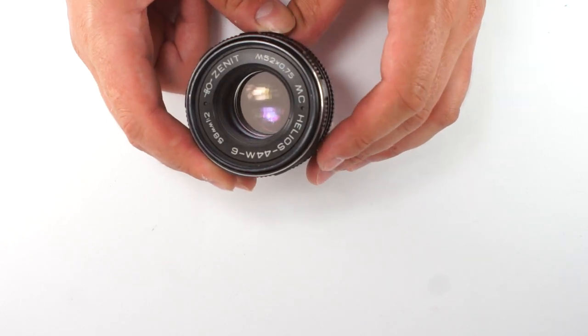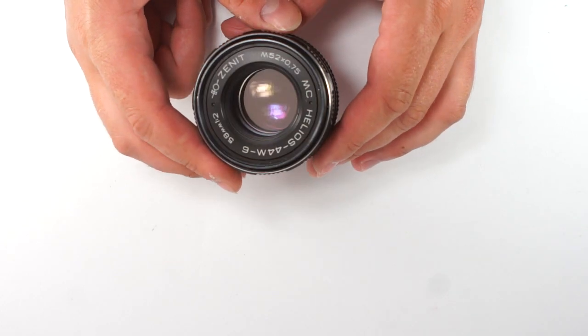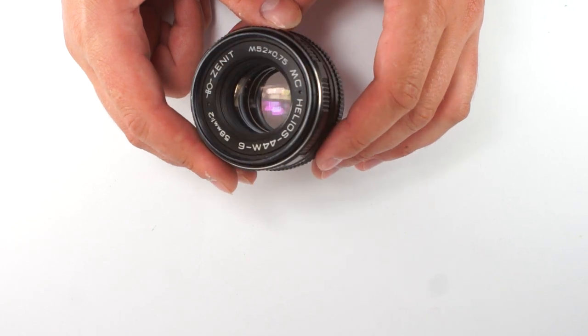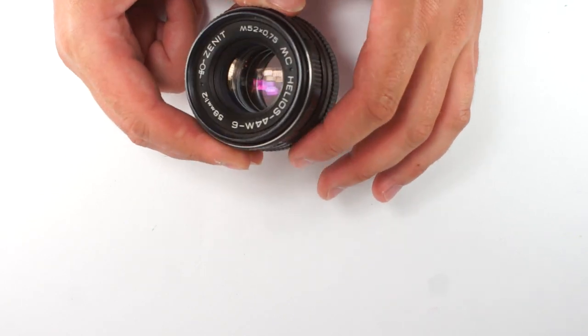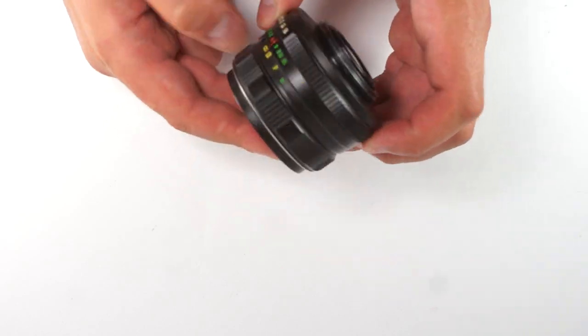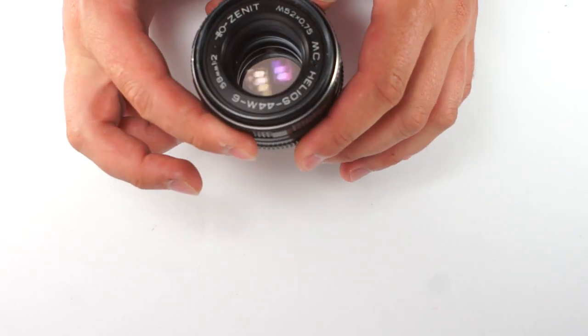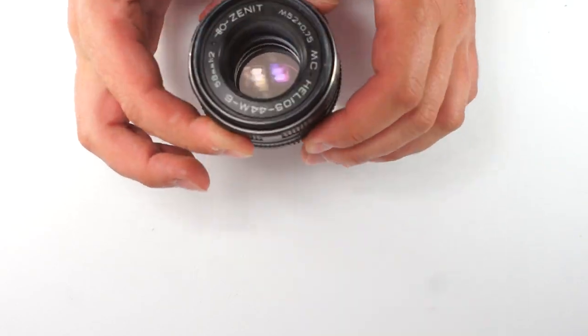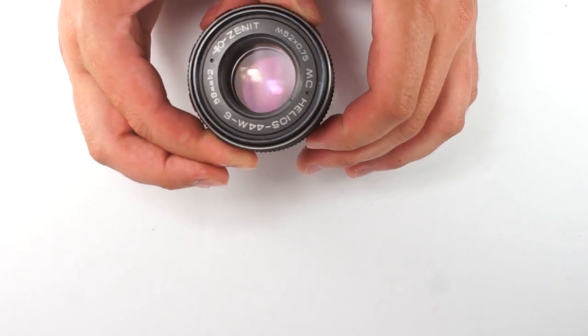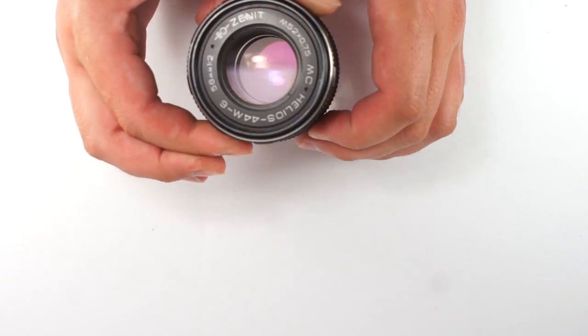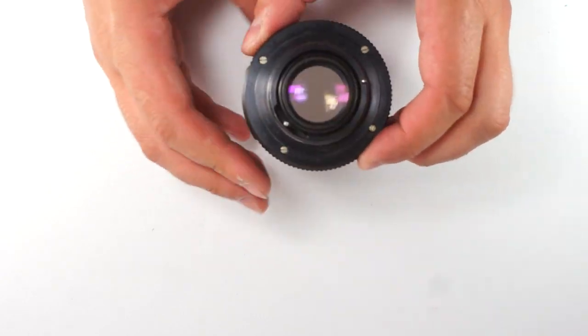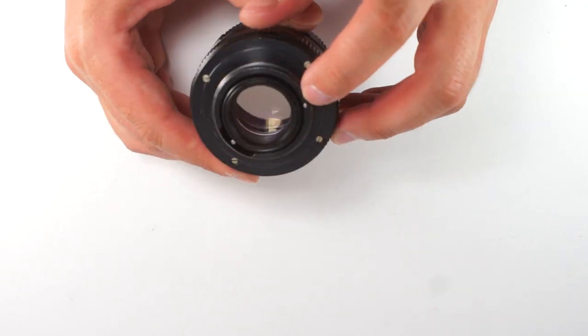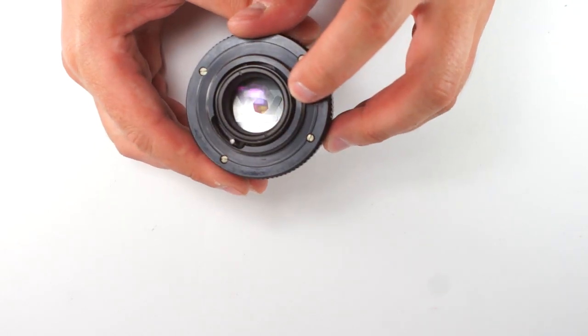For example, Helios 44-M lens, they do have a switch here, but the problem is that when you're turning the aperture ring like that, nothing happens. Why? Because here, this is the automatic mode.